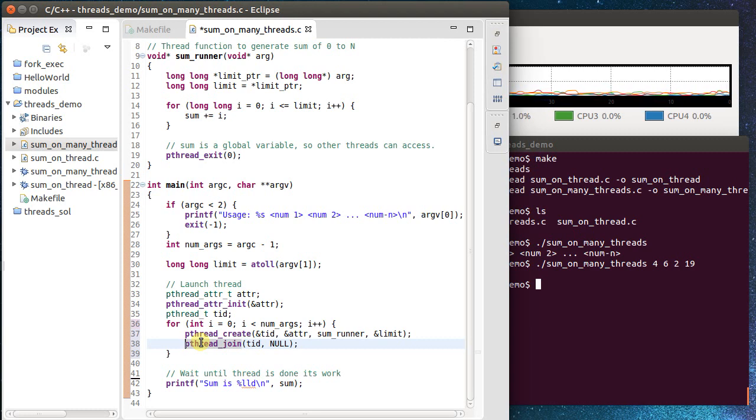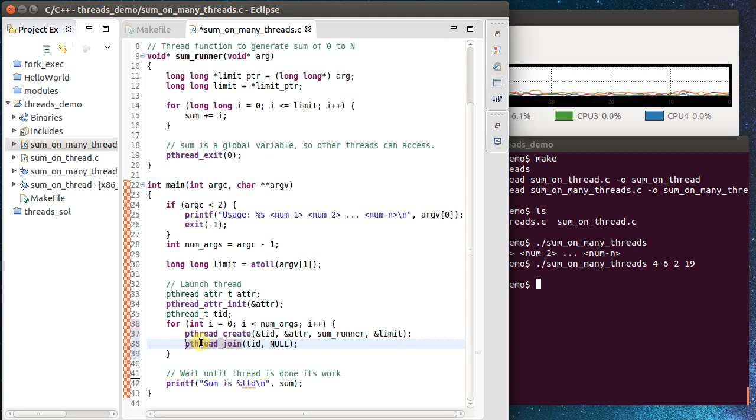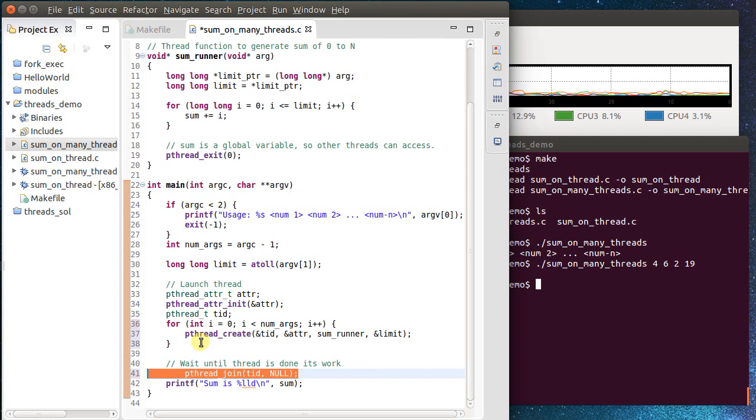So for example, if I move this up here, it kind of defeats the purpose. Because now I'm going to launch a thread, wait until it's done. Launch a new thread, wait until it's done. What I really want to do is launch all my threads, let them run in parallel on all my different CPUs, and then wait for them all at the end.